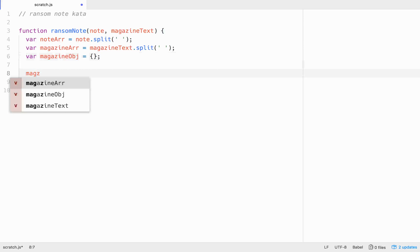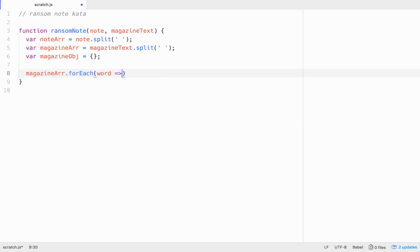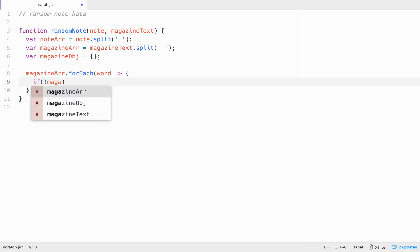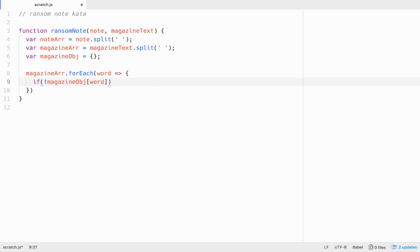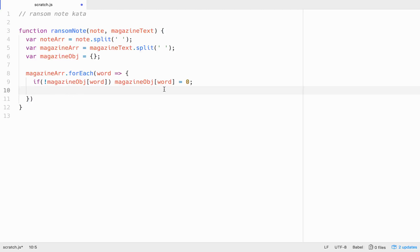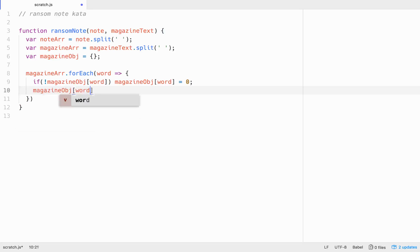So let's do that. Let's go magazine dot for each. We'll use a for each loop here, word arrow function. And then what are we going to want to do? We're going to want to go if, and then we'll go magazine, we'll go not mag zine obj with the key of word. If that does not exist, then what we're going to do is go magazine obj with the key of word, whatever the word is, we're going to equal that to zero starting out. Right. And so if that is the case, if it doesn't exist, we're going to do that. And if it does exist, then we're going to go magazine with the key of word and we're going to increment it by one. All right.